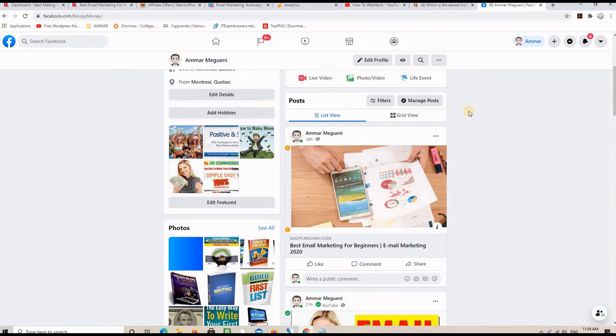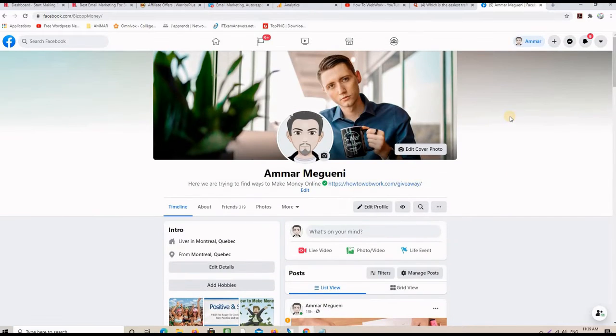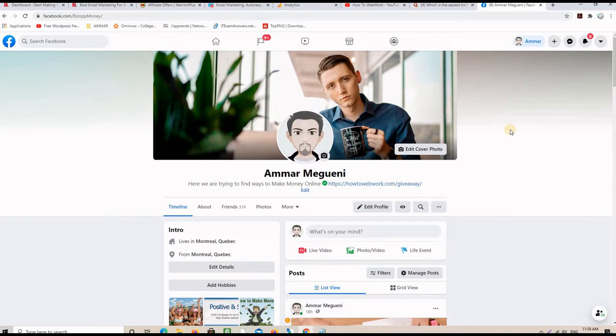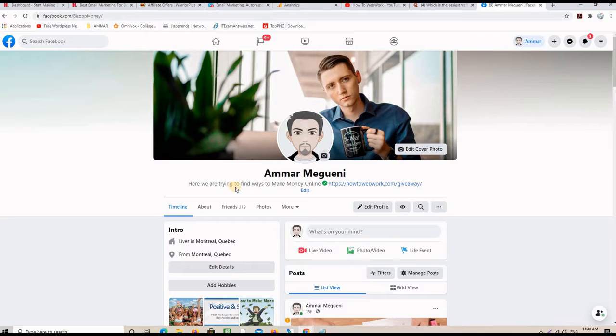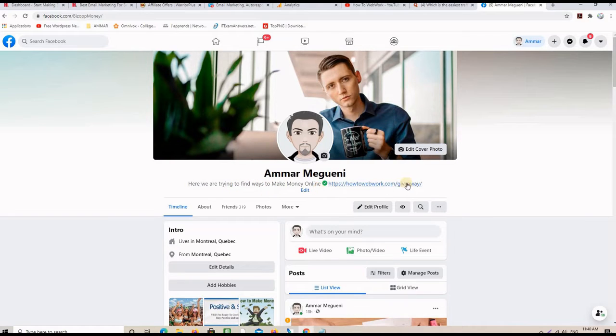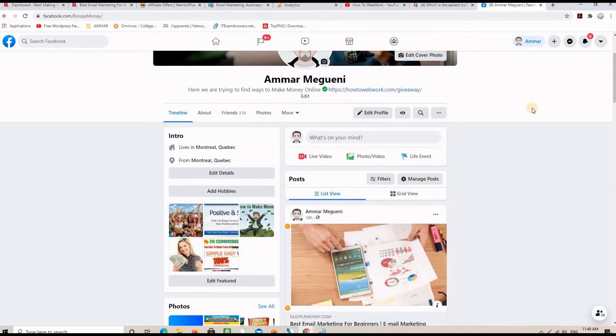One important thing also that you need to do with Facebook is optimize your profile. So, if someone clicks on your avatar and wants to know more about you, they will find a brief explanation. Like, for example, here I'm saying, here we are trying to find ways to make money online, and there is a link to my website.